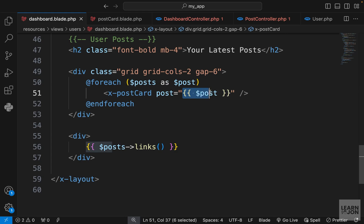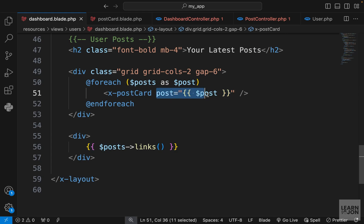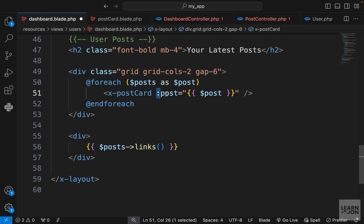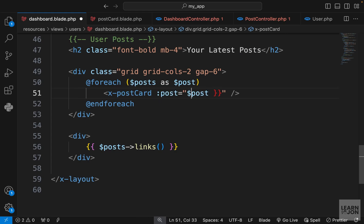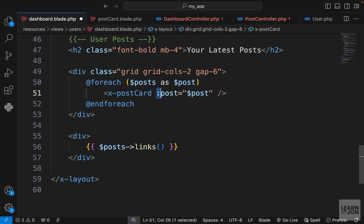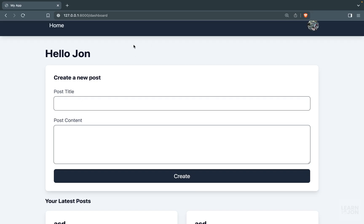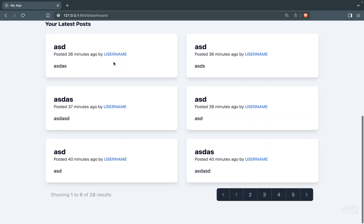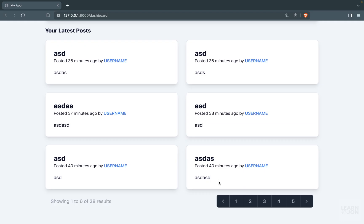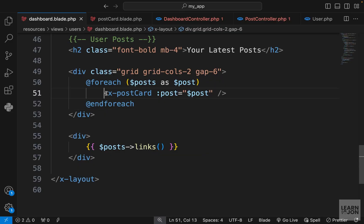If you're passing primitive data as a prop you can do this, but this post is an object, a collection. We can't use this syntax. We need to add a colon before the prop name and remove the curly brackets. This is how you pass an object or collection, not primitive data, to a component. Back to our dashboard, now it's working the way we want.